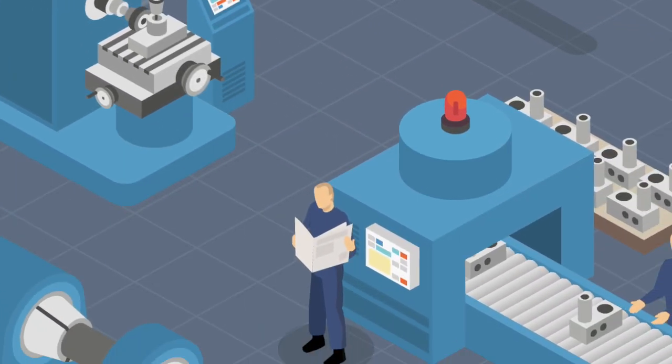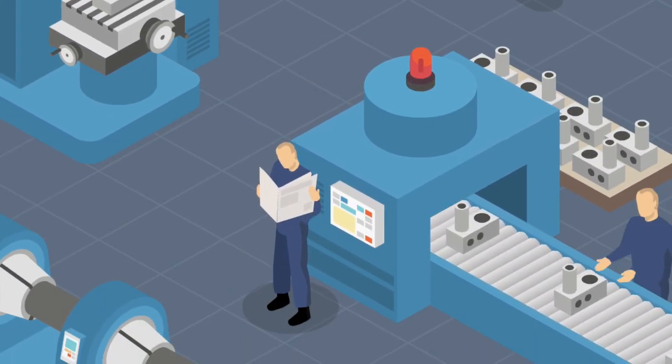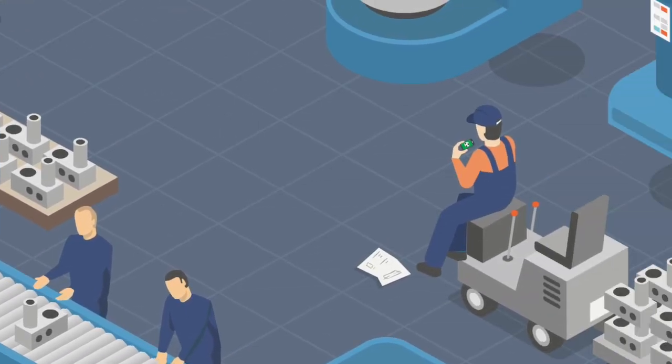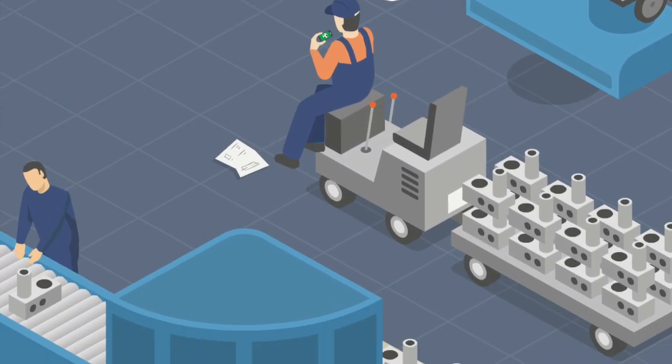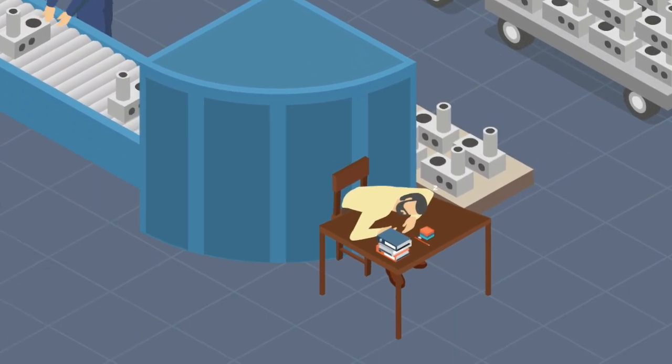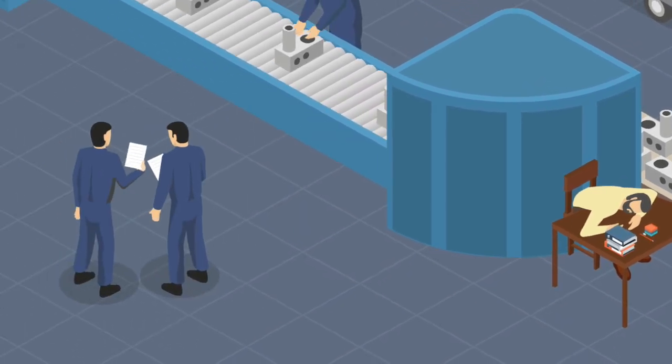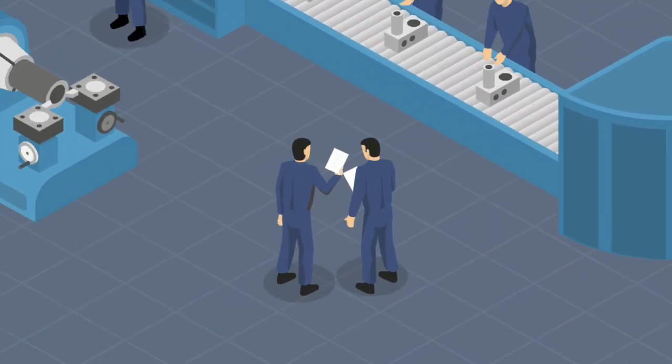Steve couldn't estimate his employees' efficiency. He didn't know whether they worked efficiently during their shifts or they were causing disruptions. He didn't even know if their breaks took longer than it should be.